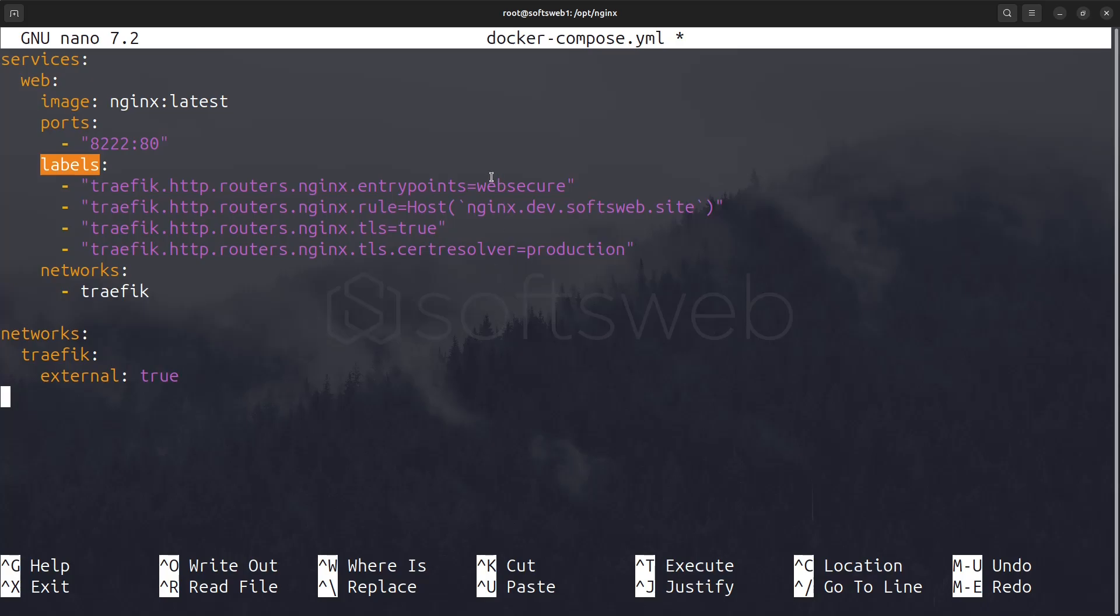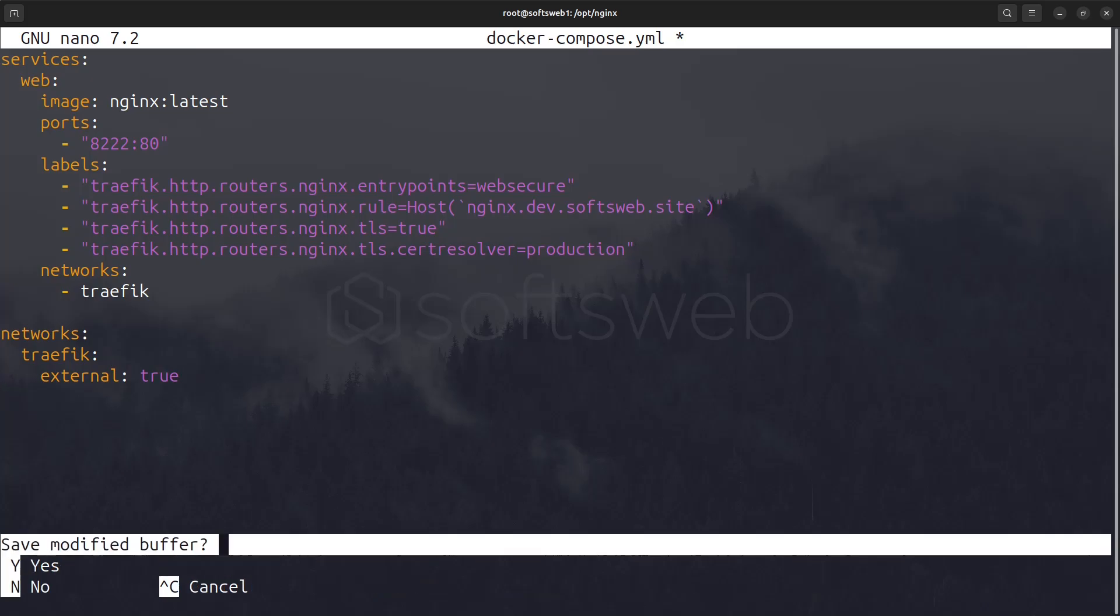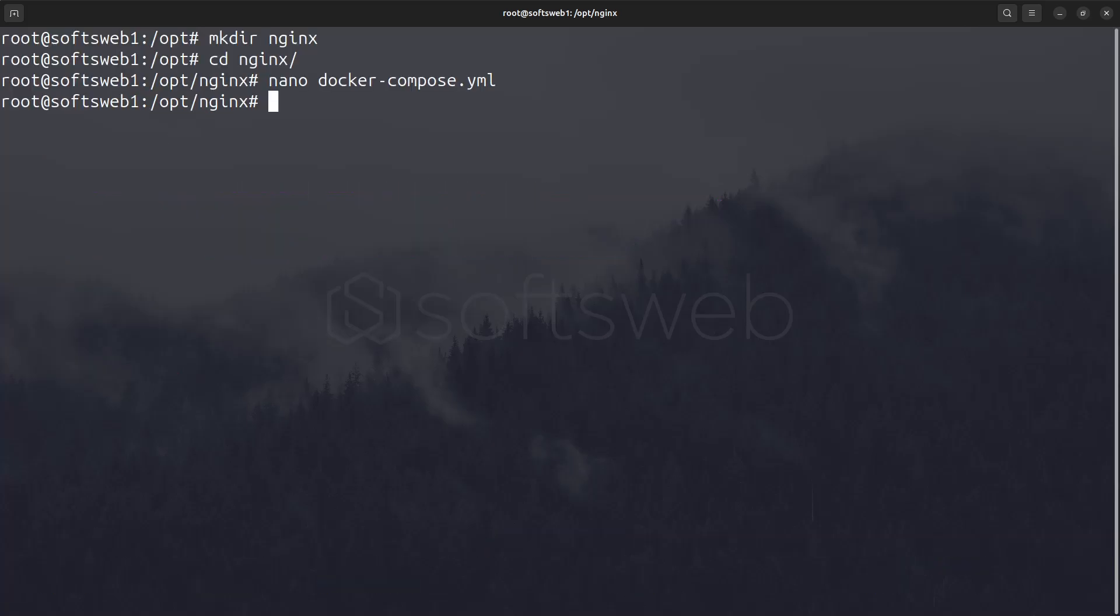In the labels section, we specify the entry point as web secure to enable HTTPS. We also define a hostname rule for routing. Basically, Traefik will create this new subdomain for us. Then set TLS to true, and specify cert resolver as production to use the production Let's Encrypt configuration from traefik.yml.